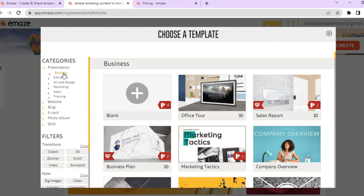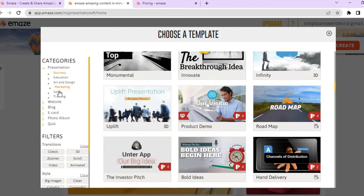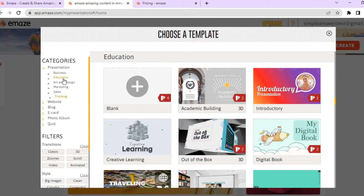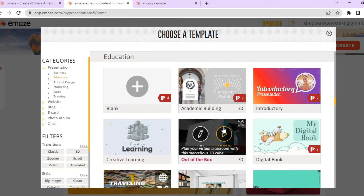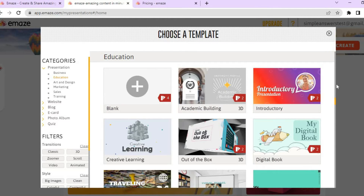Whether you're doing one for business, education, art, design, marketing, sales, or training, there are numerous options you can choose from. For example, if I select education, you can see the templates I could choose from, or I could select blank. Let's say I want to use this particular template.